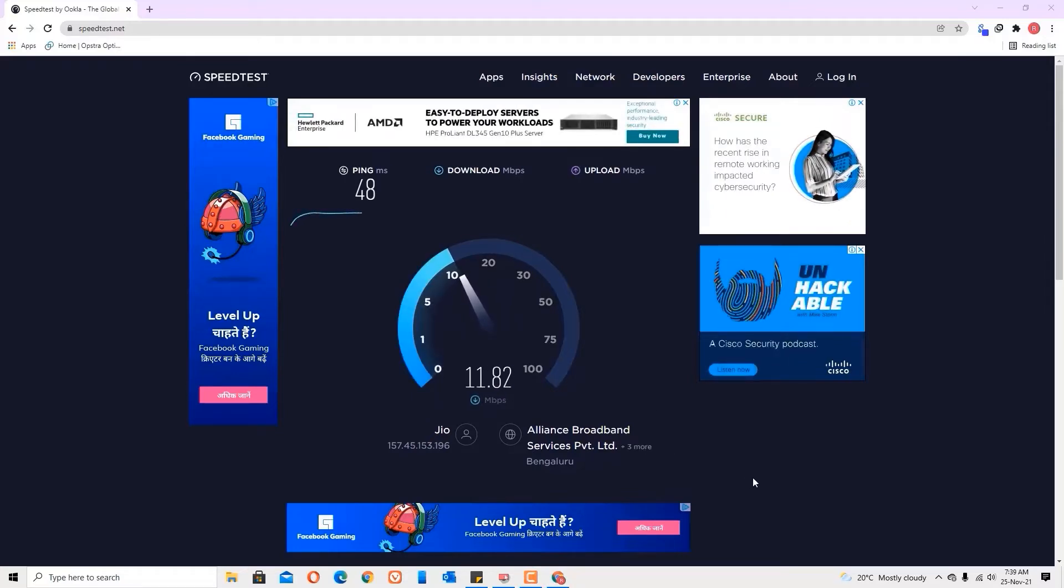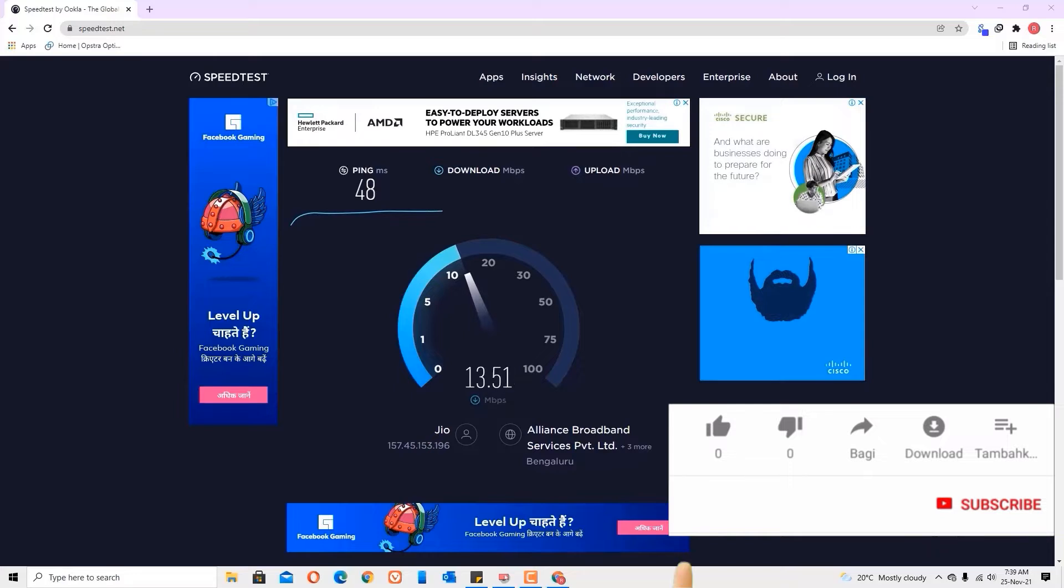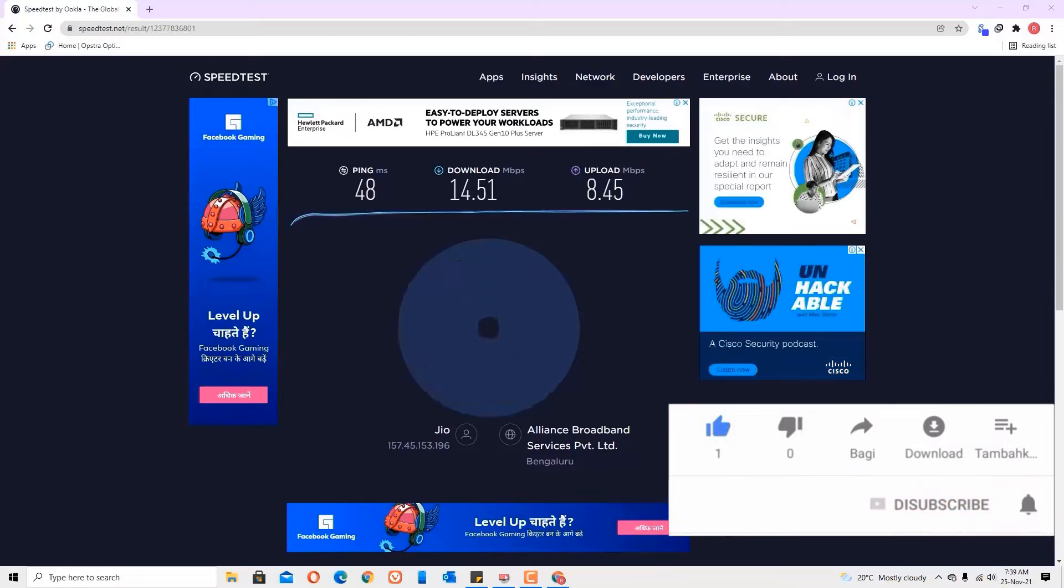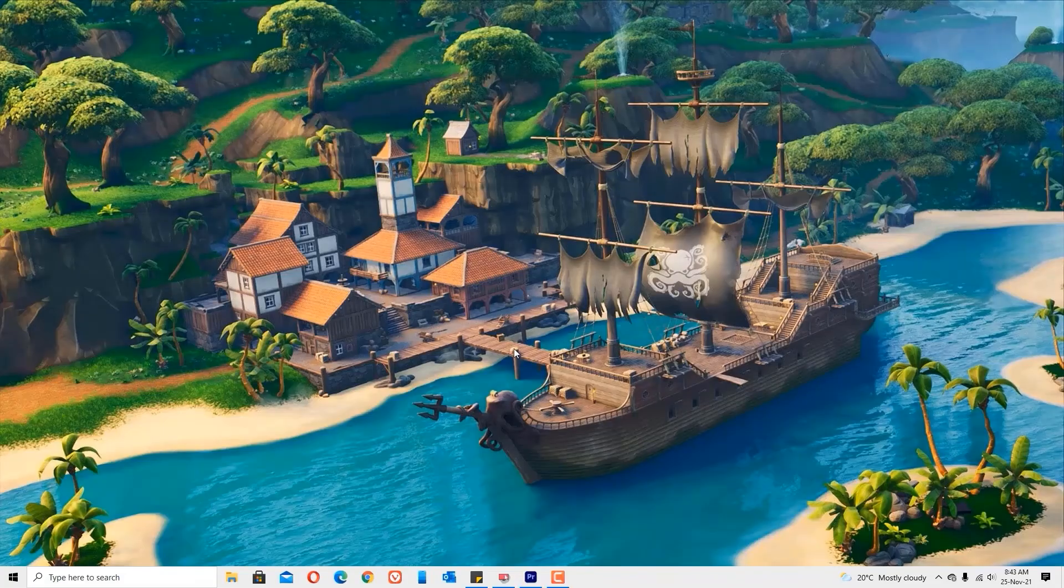Now you can see we are getting around 13 MB per second. Yes, you can see here we got 14.51 MB per second download speed and 8.45 upload. We are going to increase this download speed now.